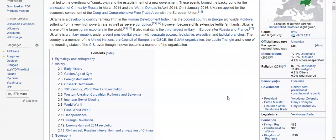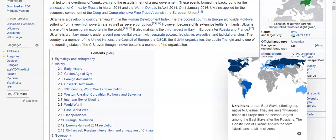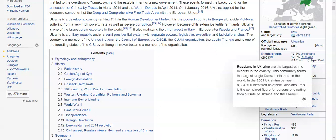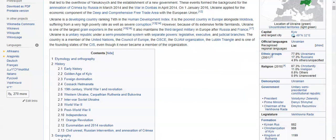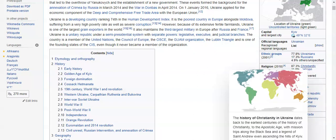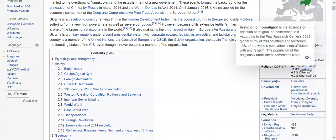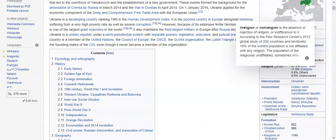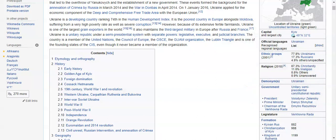A sad fact: Ukraine, along with Moldova, is considered one of the poorest countries in Europe. In terms of ethnicity, 77 percent of the population consider themselves Ukrainian, 17.3 percent Russian, and 4.9 percent other or unspecified. In terms of religion, it's pretty homogeneous — selected Christianity at 73 percent, about 11 percent non-religious likely due to Soviet influence, and small percentages of others.